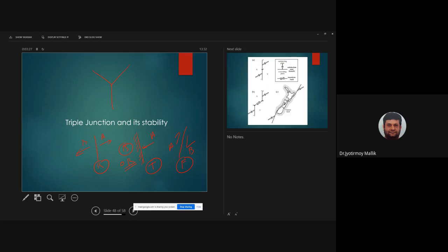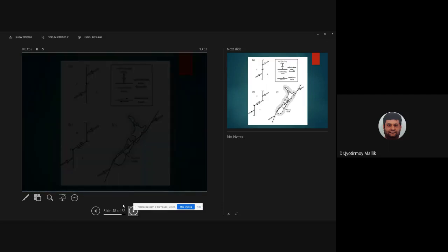So where three plate boundaries meet at a single point — whether they are ridges (R), trenches (T), faults (F), or any combination — we call it a triple junction (TJ). What we are going to discuss today is the stability of such triple junctions.